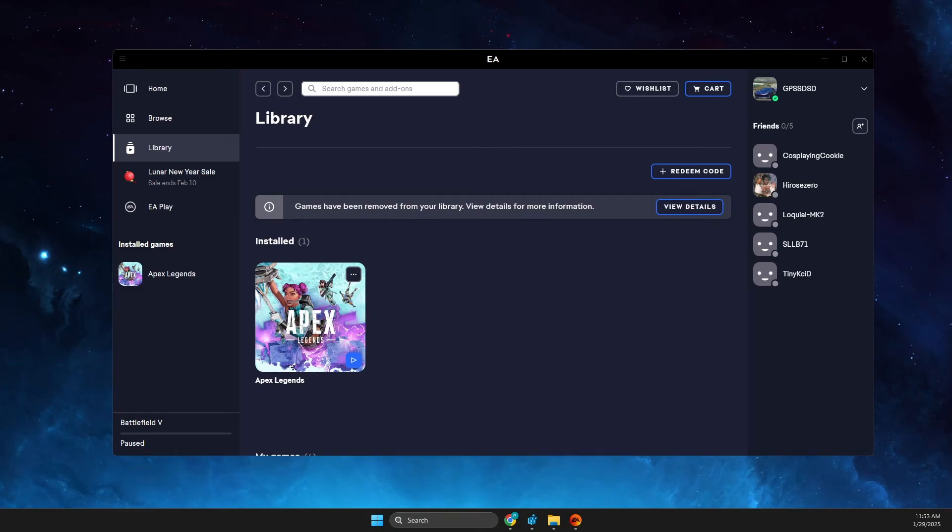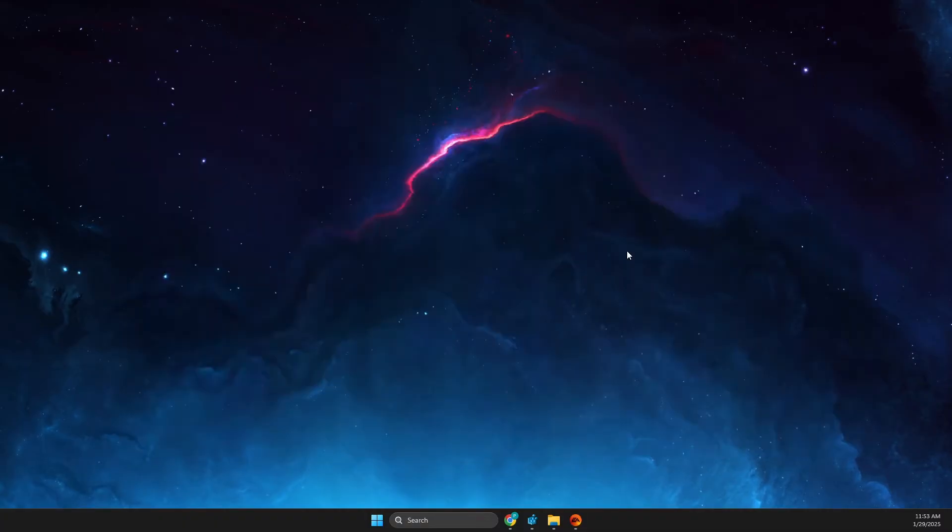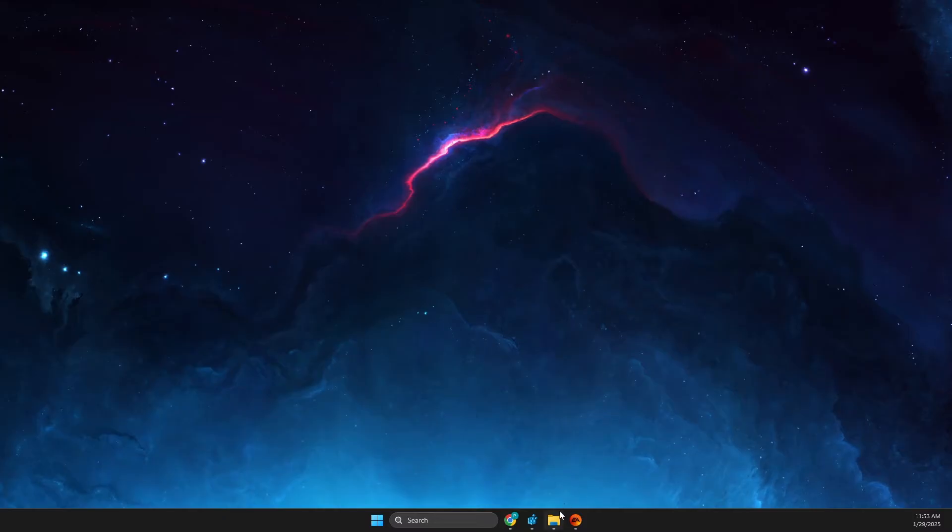Hey guys, in this video I will show you how you can move EA games to another drive. So without further ado, let's get started.